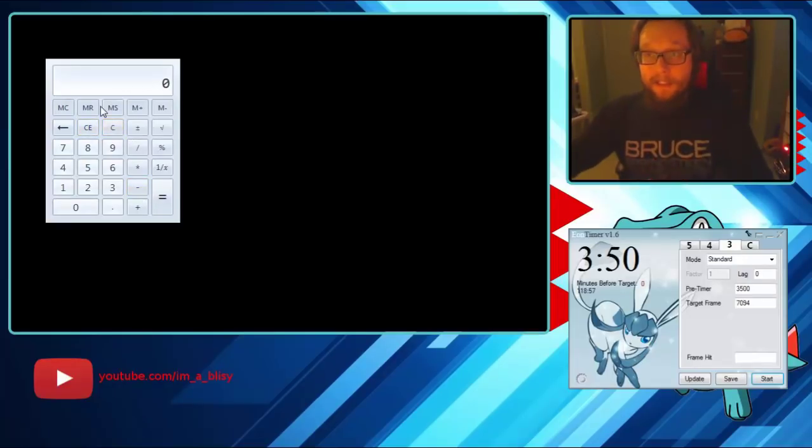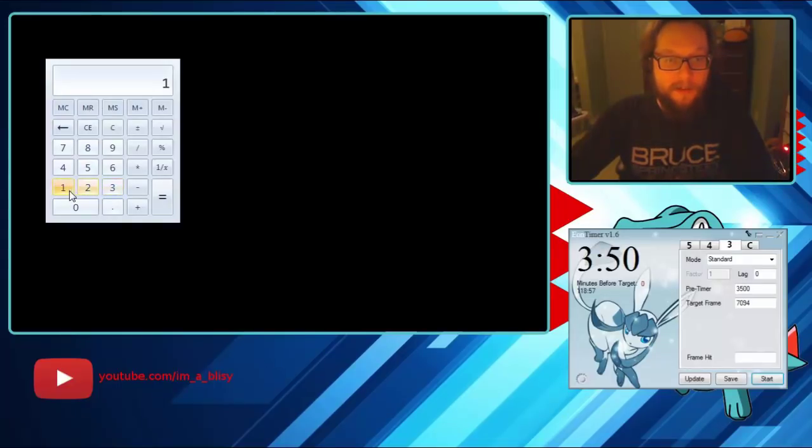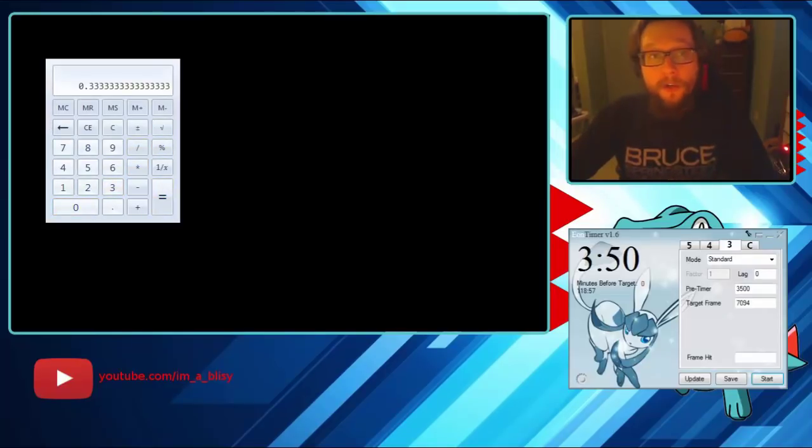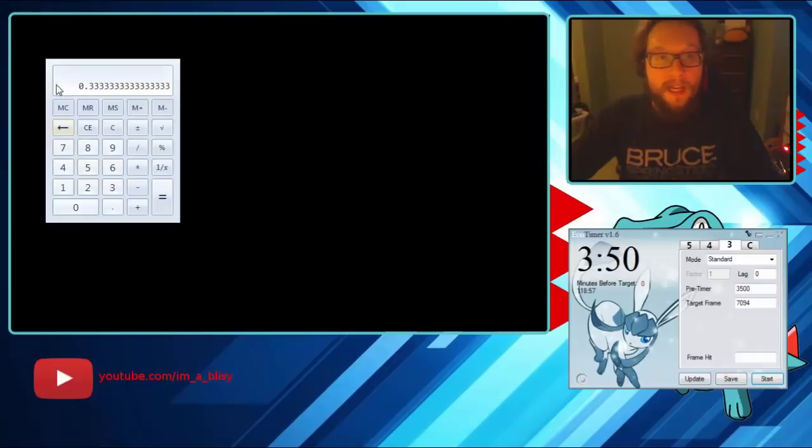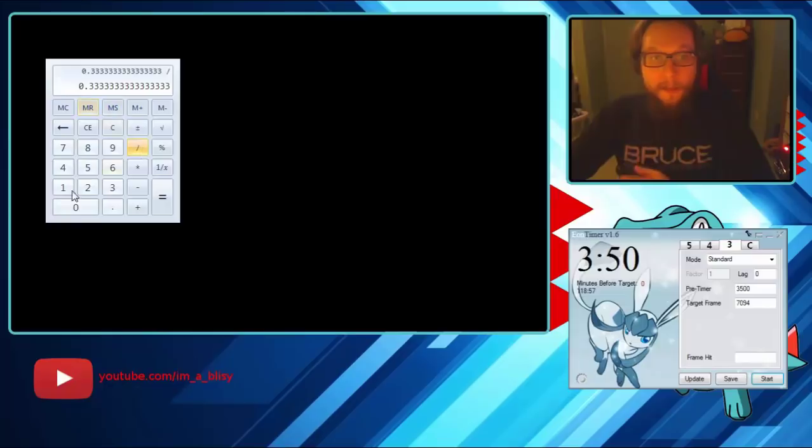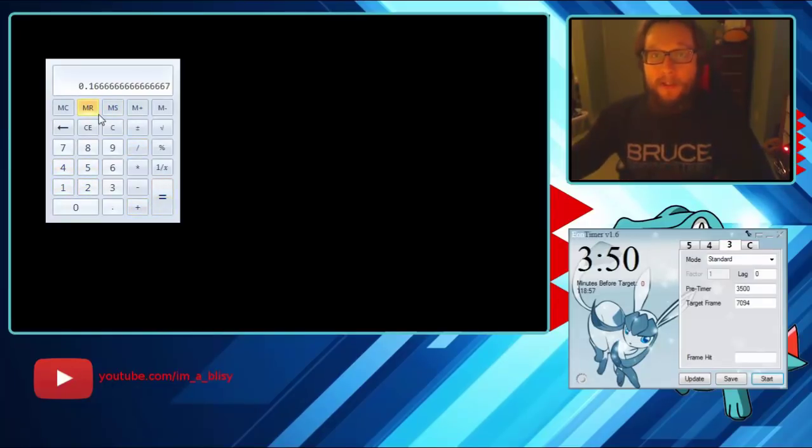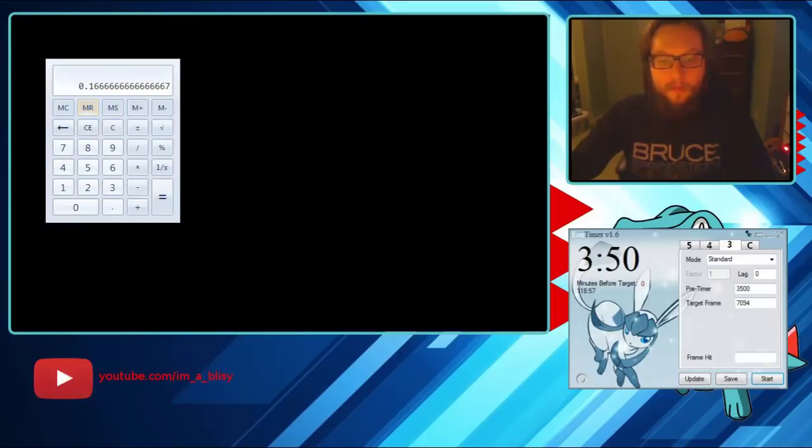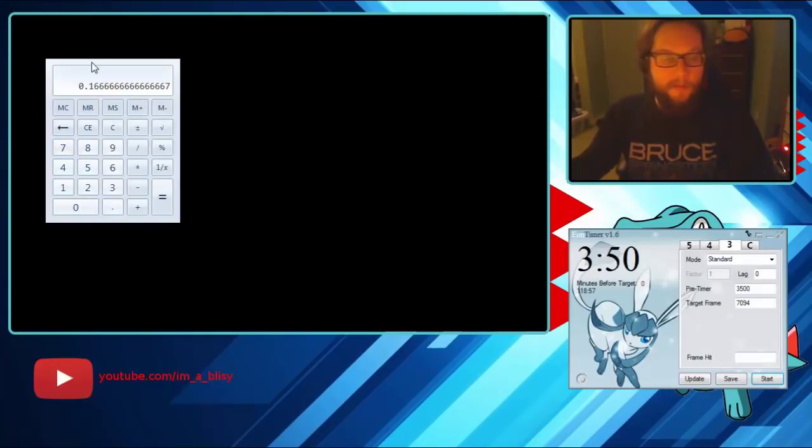So before we did ten divided by thirty, right? So this is what we had. But for Necrozma specifically, if you take a look at him, there's two NPCs. So you take this number here if you have NPCs and you divide by the number of NPCs, so we're going to divide by two. Now I have point one six repeating.